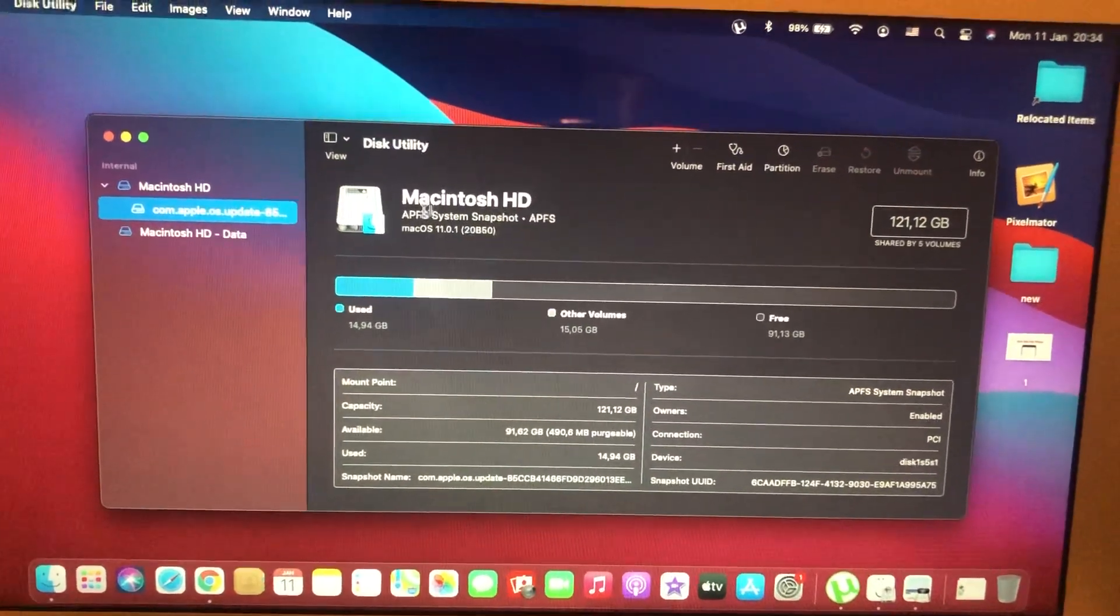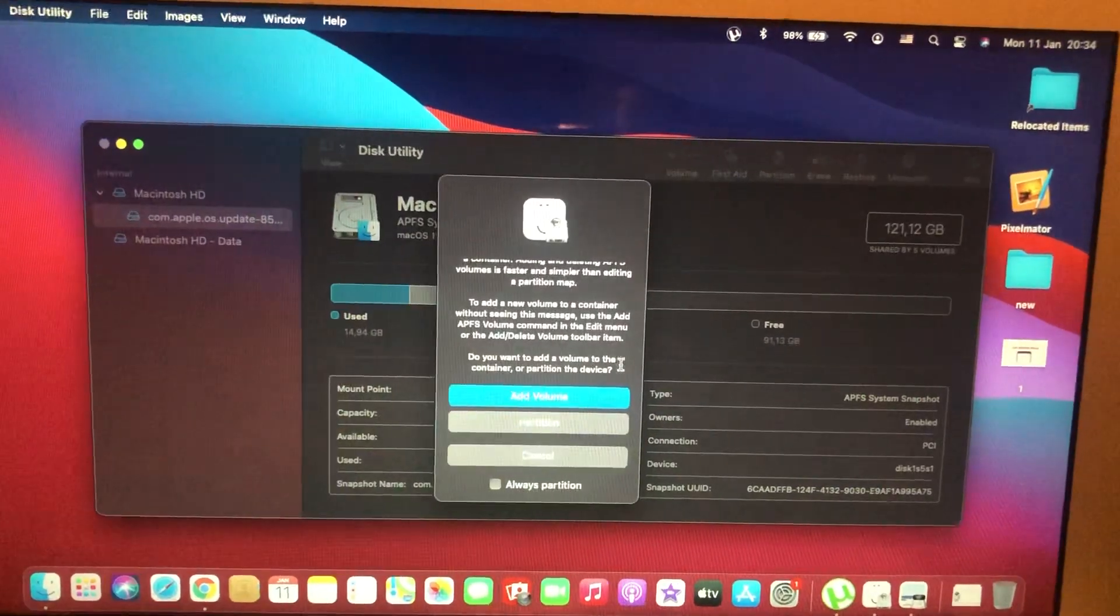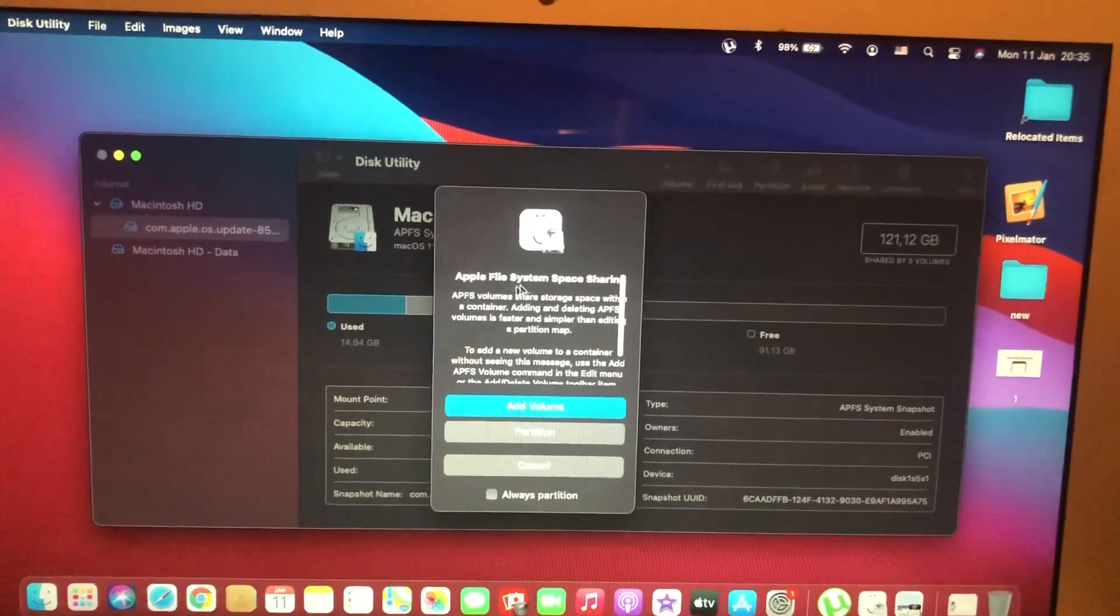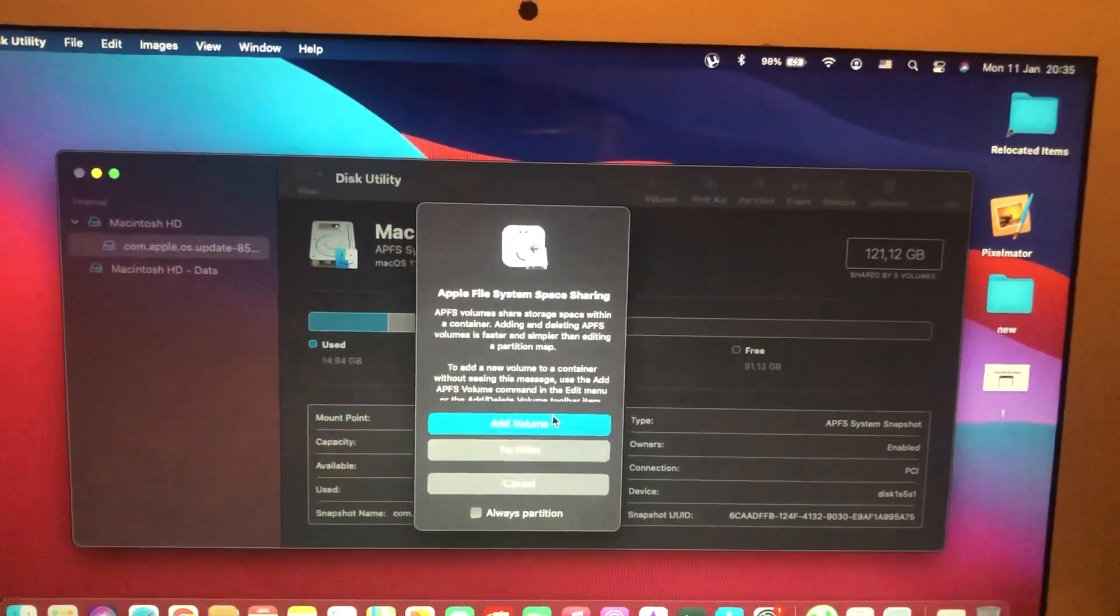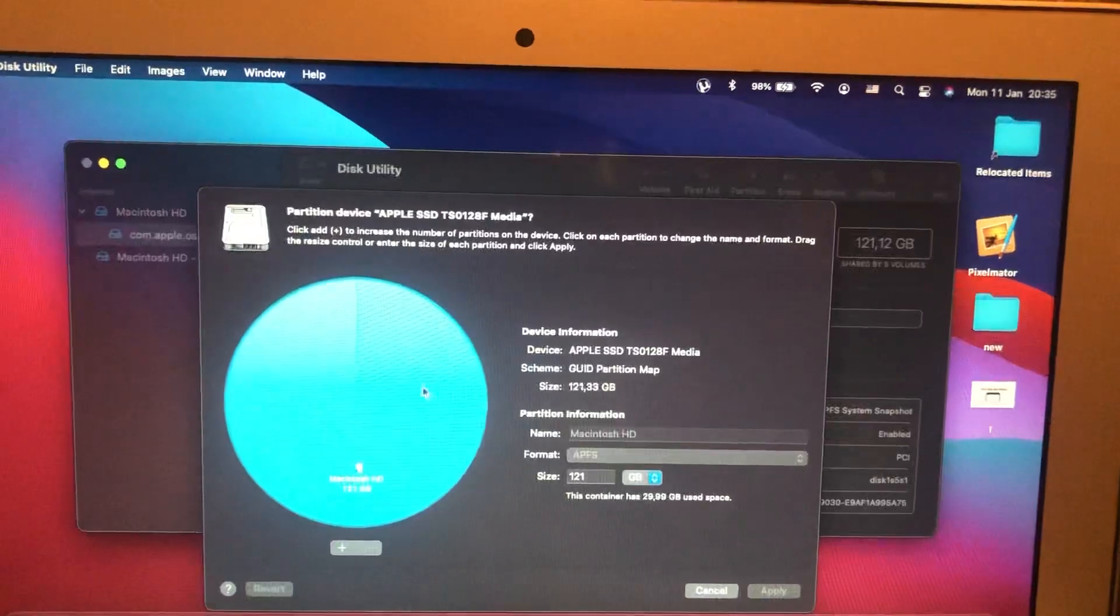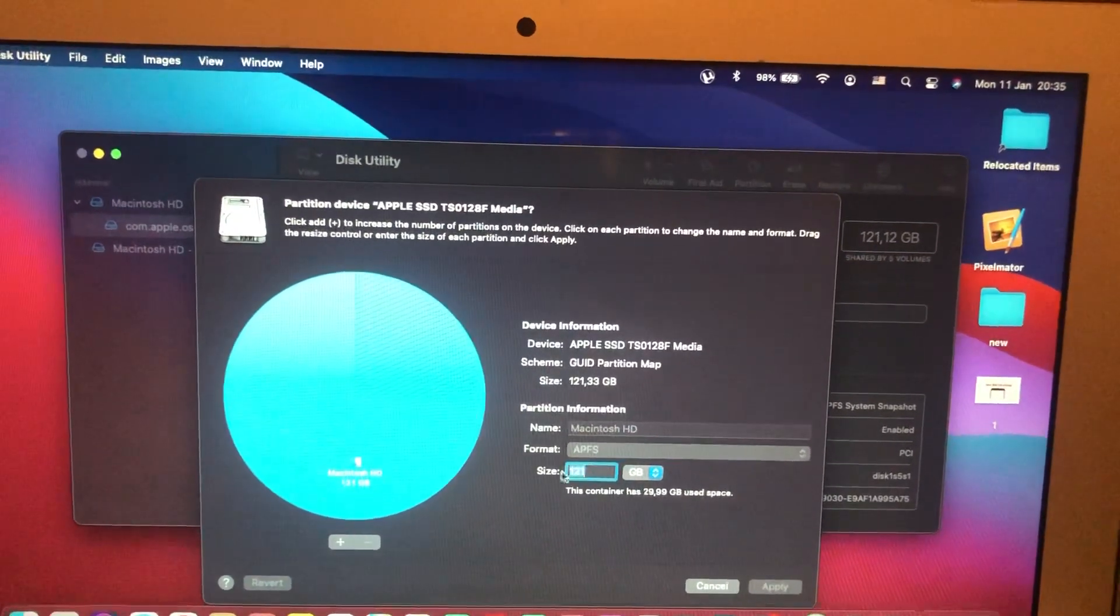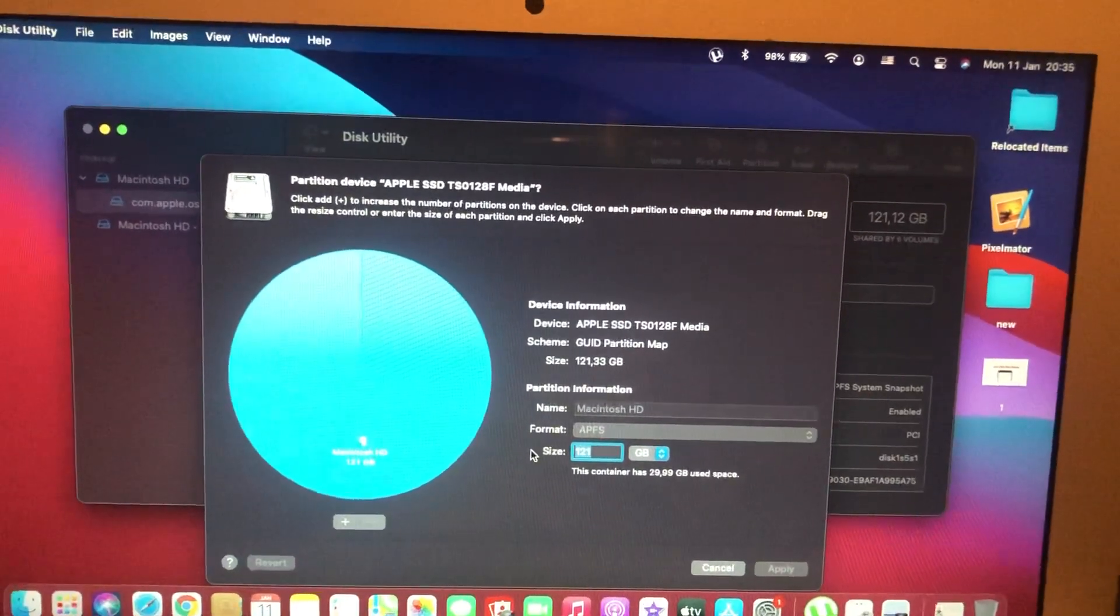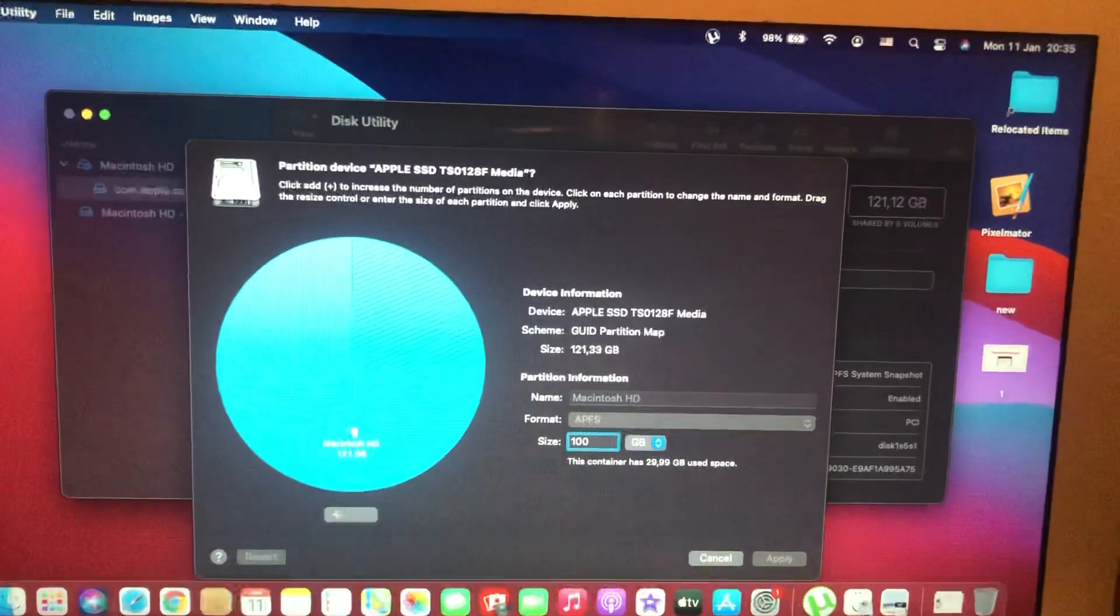Choose your hard drive and tap on Partition. You need to see the Apple File System space sharing. Tap on Partition. Now you need to enter how much you want to leave for your Macintosh, for example 100 gigabytes.